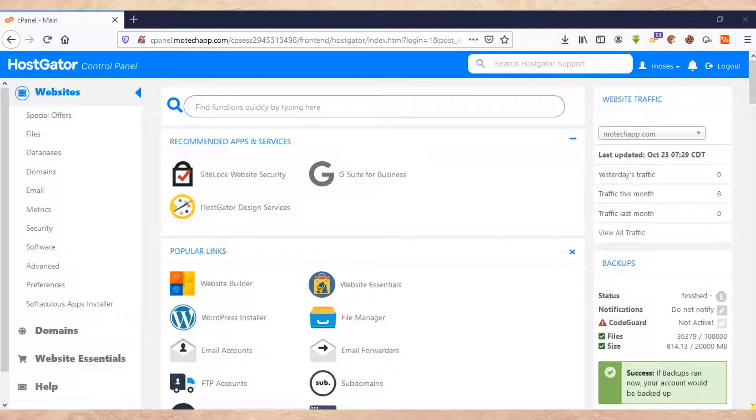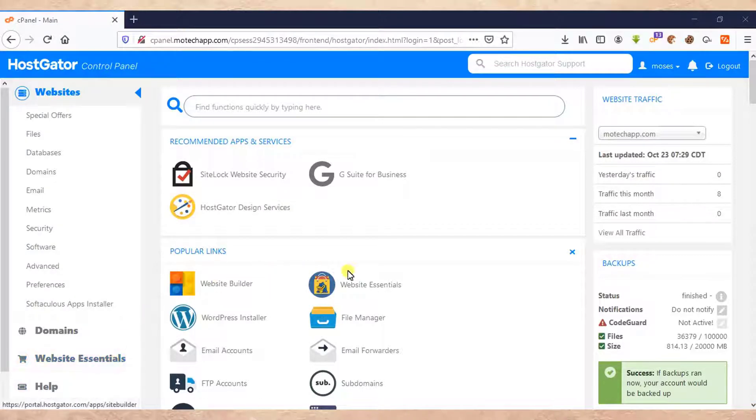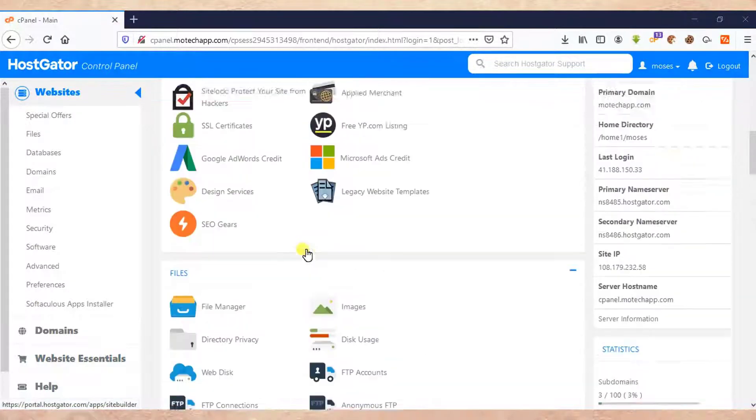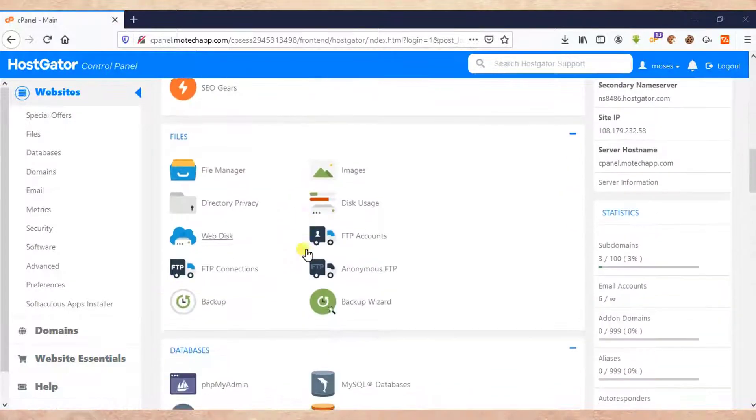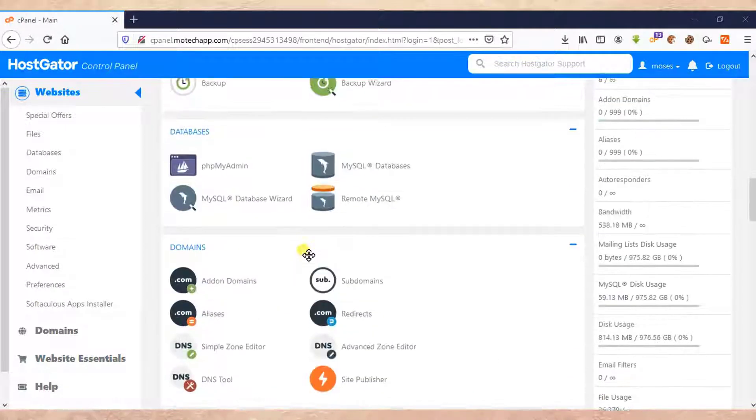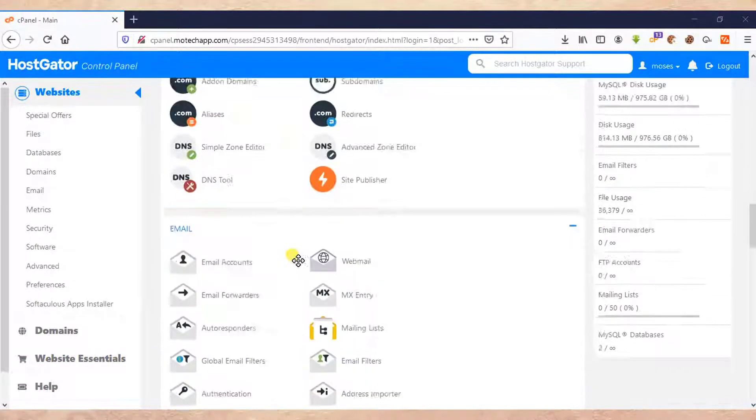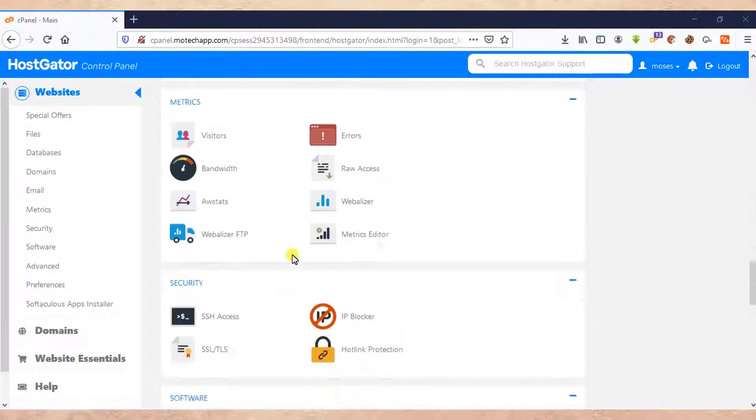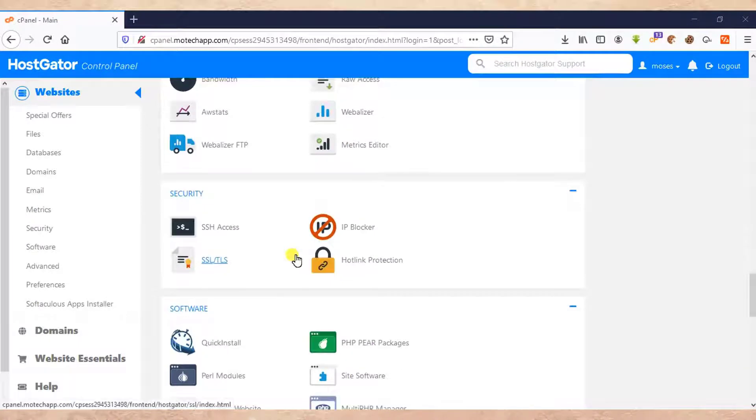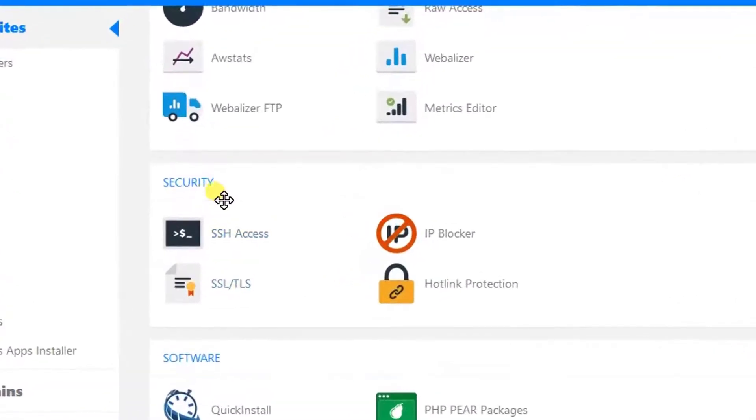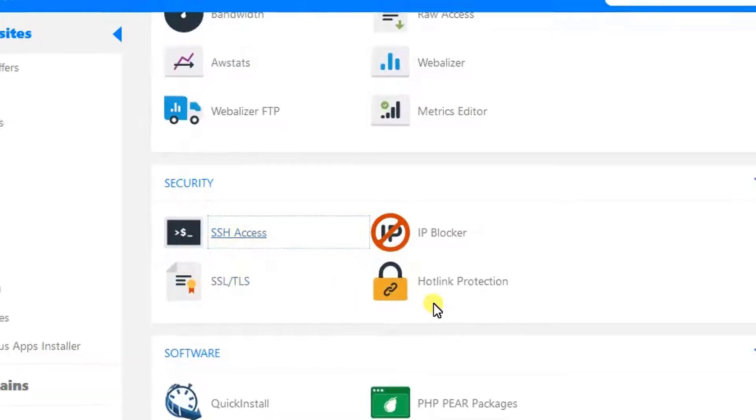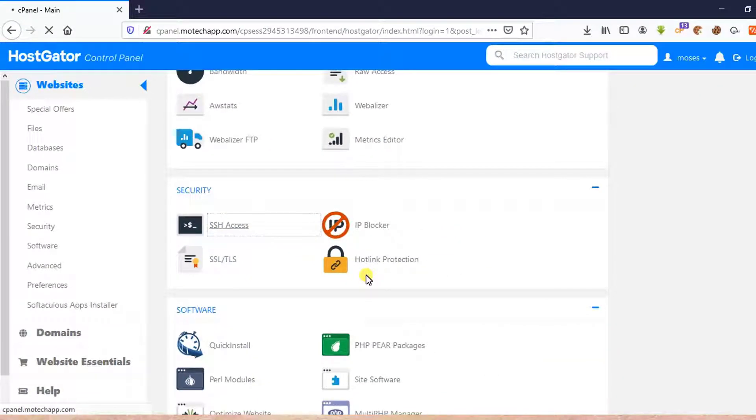So this is my cPanel as you can see. What we need to do is find SSH access. So scroll down. On security, we find SSH. Click on SSH.